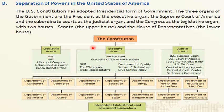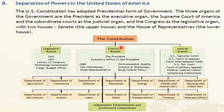The flowchart representation of the government of the US shows the Constitution at the top, with three branches below it: the Legislative branch, the Executive branch, and the Judicial branch, each with its own hierarchy and areas of authority.